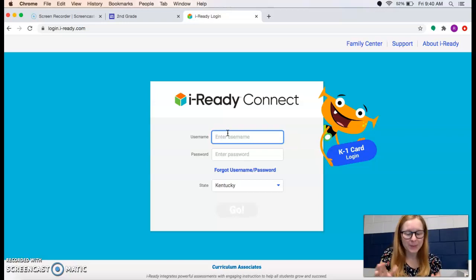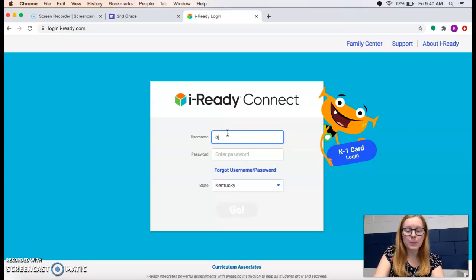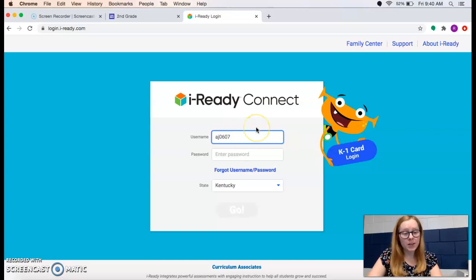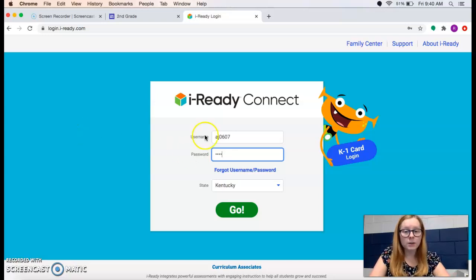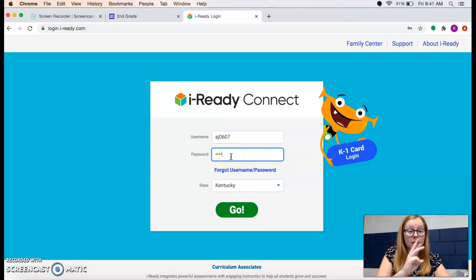So let me use Ashton Jennings as an example. I'm going to type in his first initial, A, his last initial, J, and then his birthday, which will be 06, 07 — you don't put in the year. For the password, it's P-L-E-S. So P-L-E-S for everybody. It's first initial, last initial, then the month and the day, and the password is P-L-E-S.